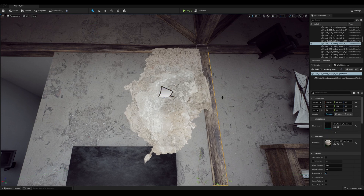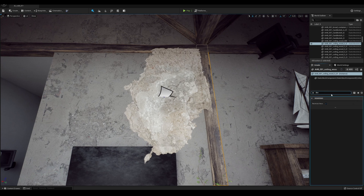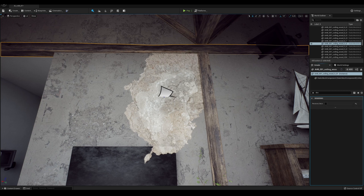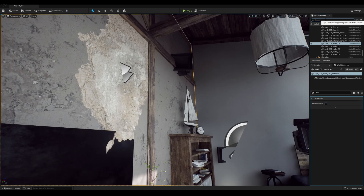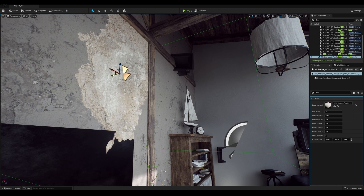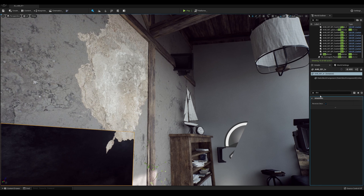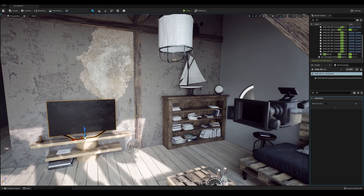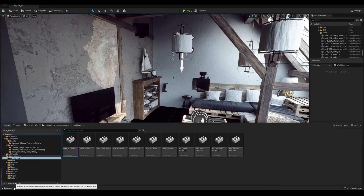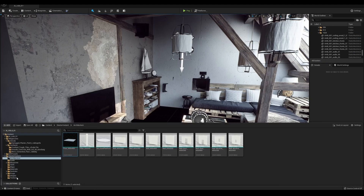To disable the influence of the decal on the beams, select them and search for the word 'decal,' then find the 'Receives Decal' option. We will do the same for the TV set. You can play endlessly with the new engine — it's a very powerful tool, so it's best to just experiment. Have fun!